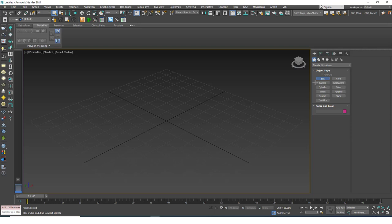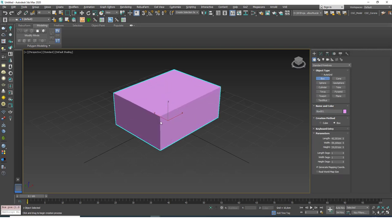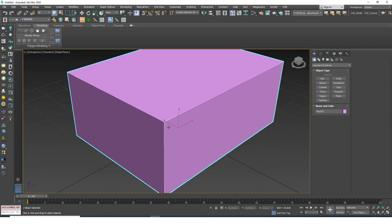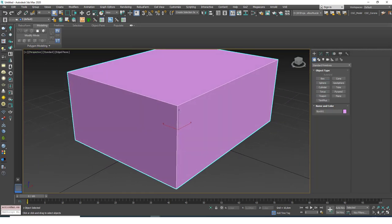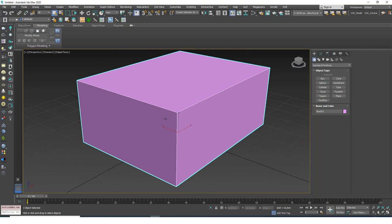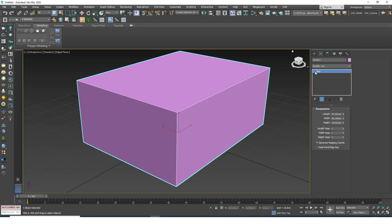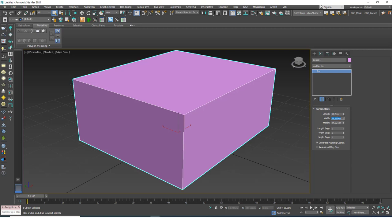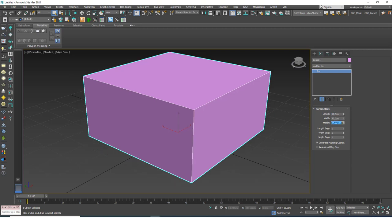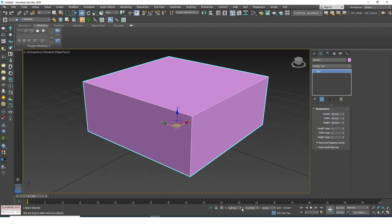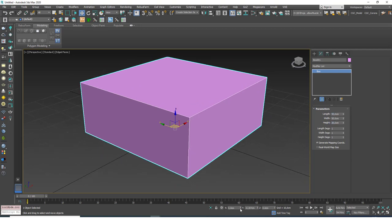I think you already know what this modifier does because we went over this a few times, but this time I want to take a more in-depth, closer look at this modifier. So let's create a box. Let's set the dimensions to 50 by 50 by 20 and move this to the origin.